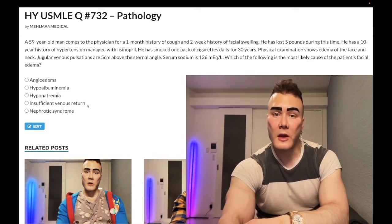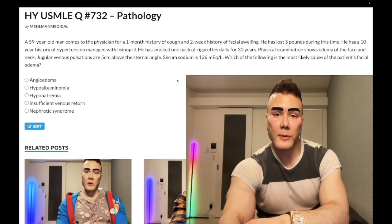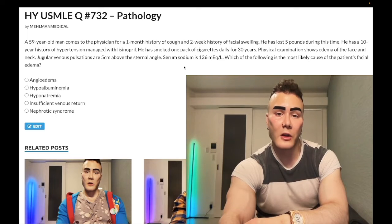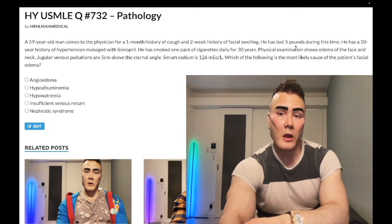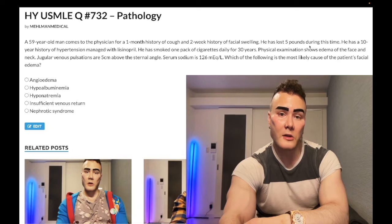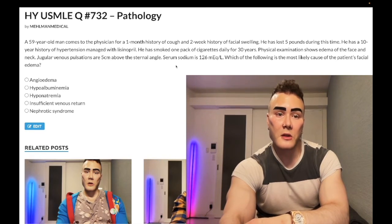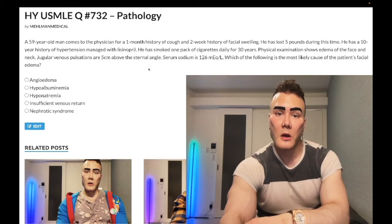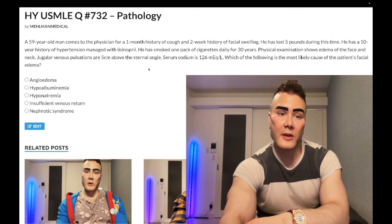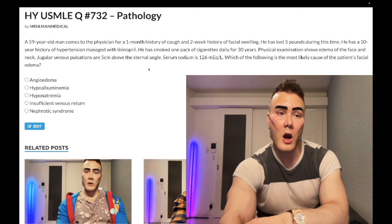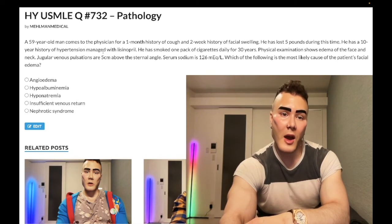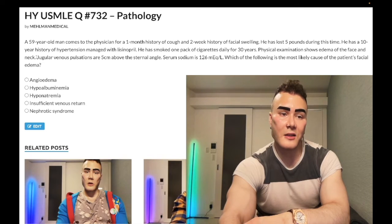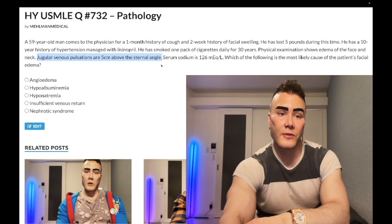Choice D, insufficient venous return — correct answer. This is going to be small cell bronchogenic carcinoma causing SIADH, which explains the low serum sodium. The weight loss and cachexia are supportive of lung cancer in the context of 30 years of smoking. This is superior vena cava syndrome (SVC syndrome), which is why we have swelling of the face and neck — exceedingly high yield. You can also get a positive Pemberton sign, exacerbated when the patient raises his arms above his head. The JVD is the key detail here — insufficient venous return means the right heart cannot fill.